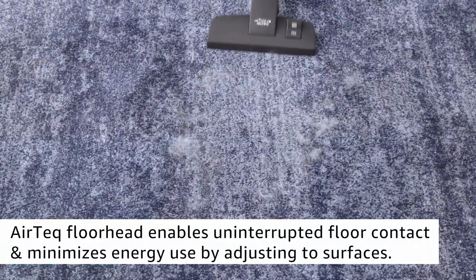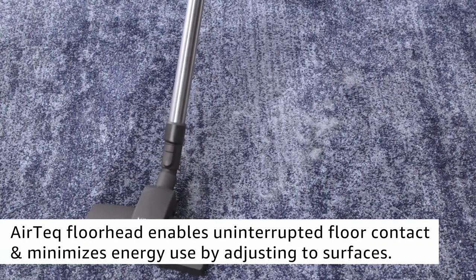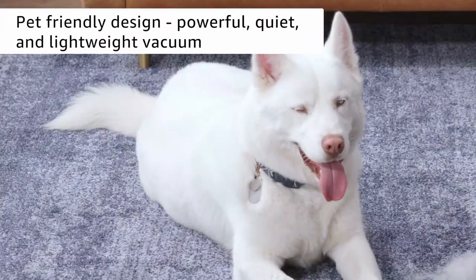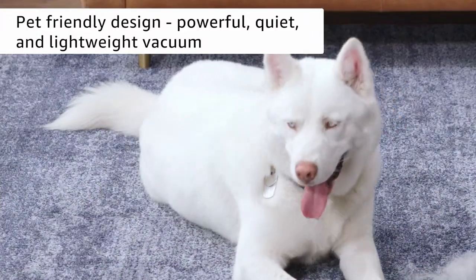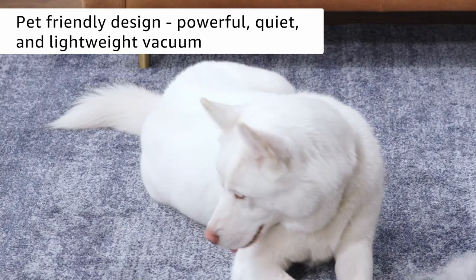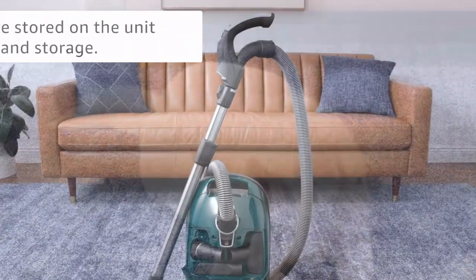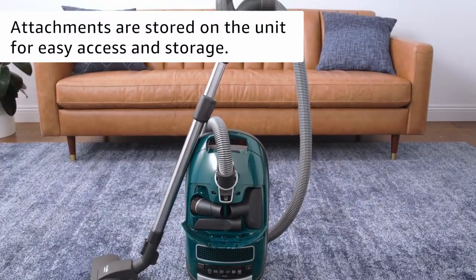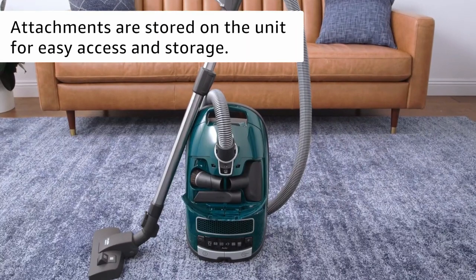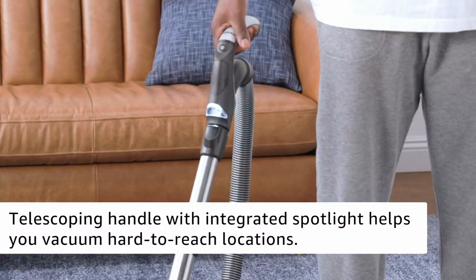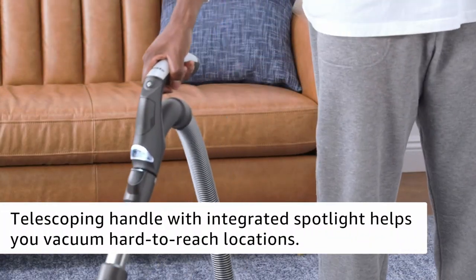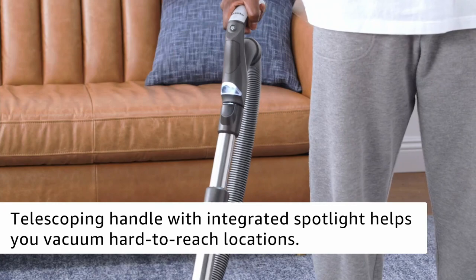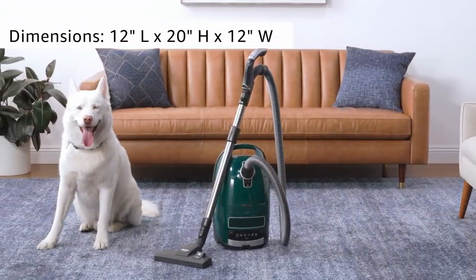Still, you might want to consider a pricier model with a motorized brush roll, like the C3 Homecare Plus or C3 Cat and Dog, if you have very dense carpeting. Its 7-level suction power adjustment feature allows you to adapt to different surface types on the fly. Its 3-stage filtration system is also very effective in sealing in fine particles.